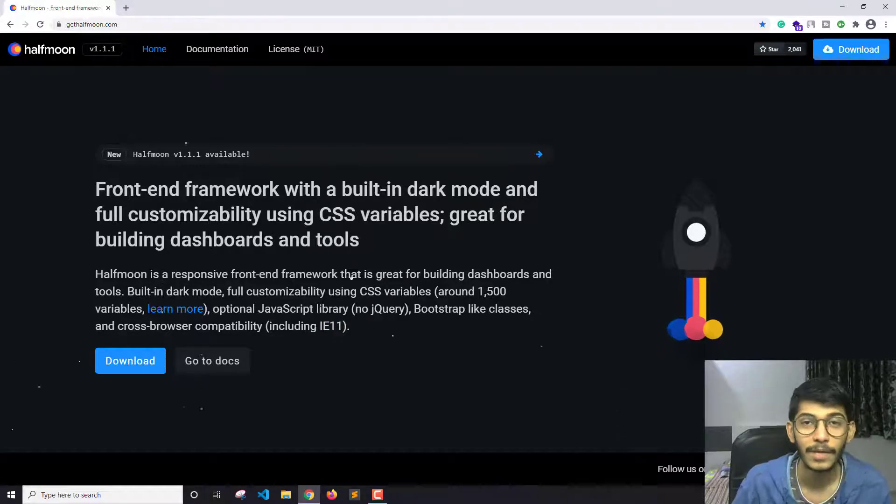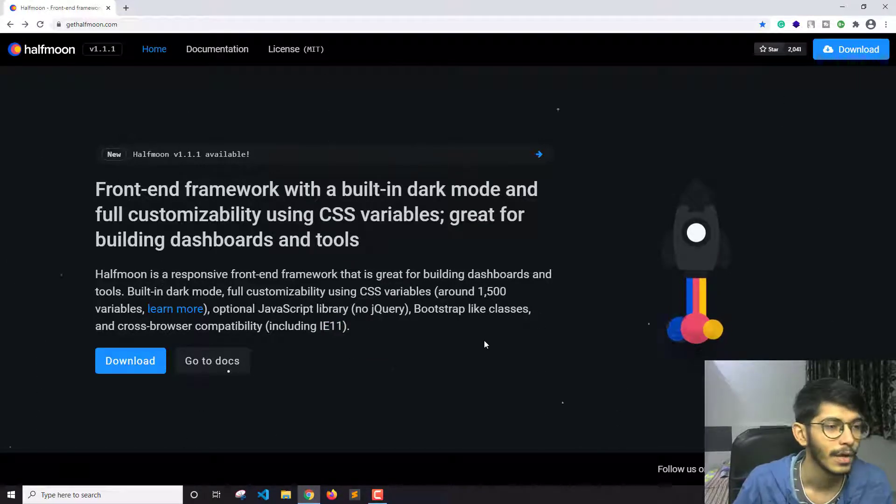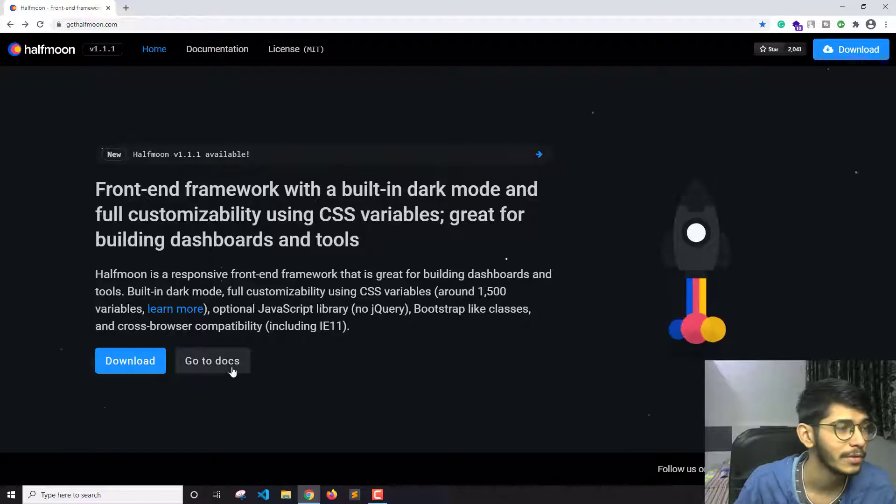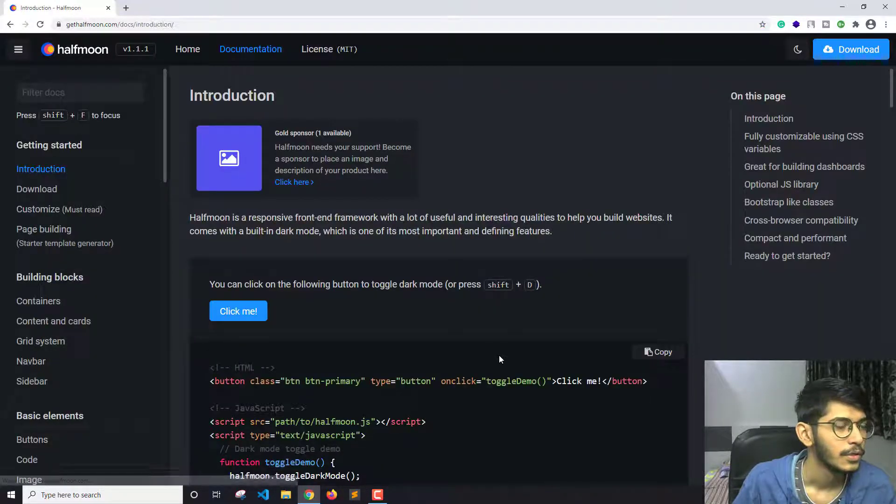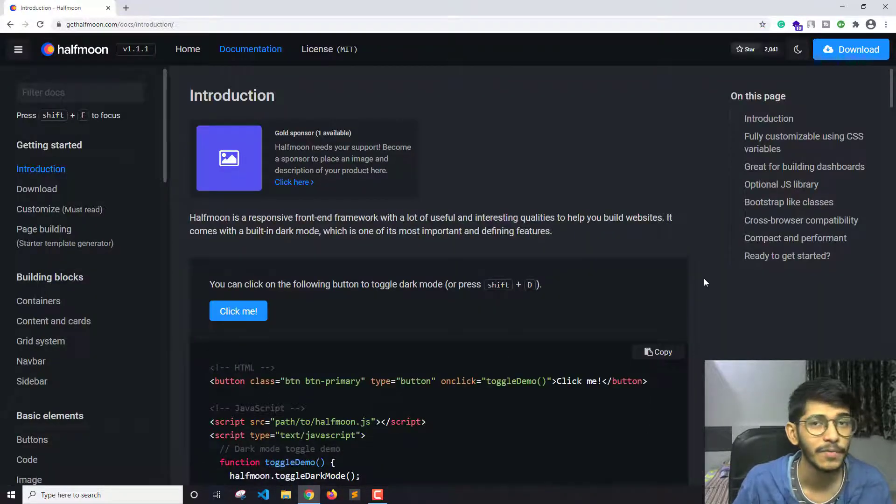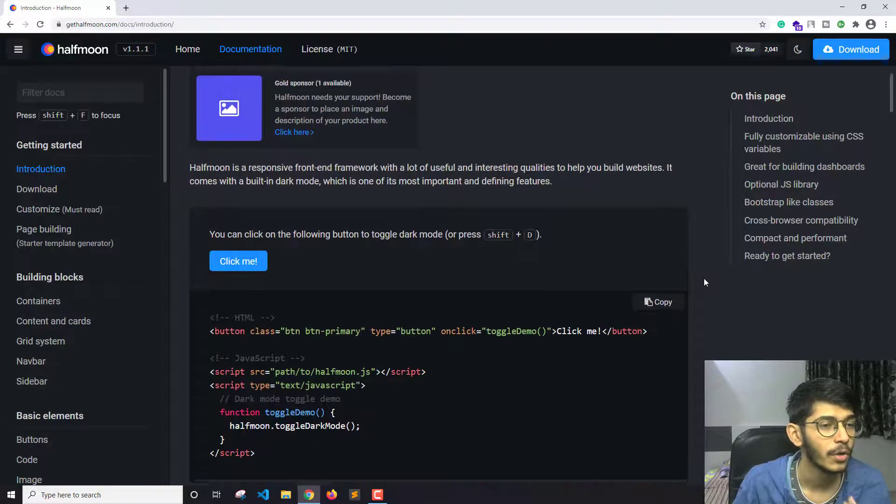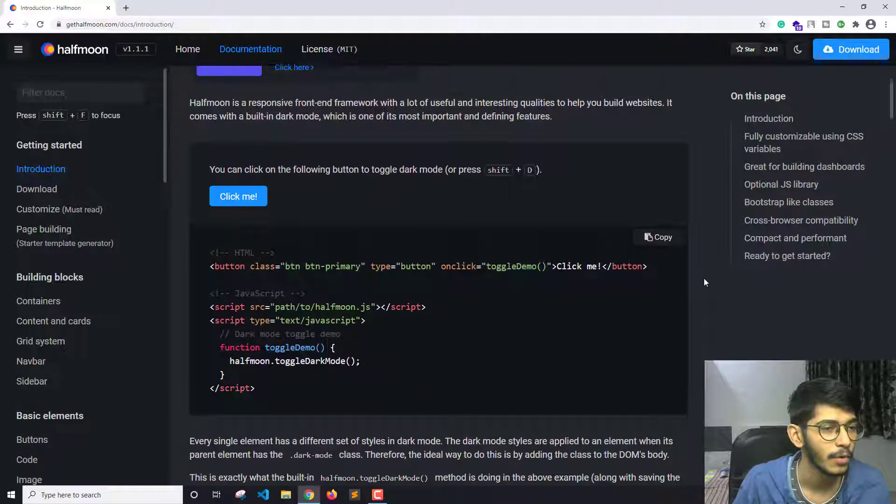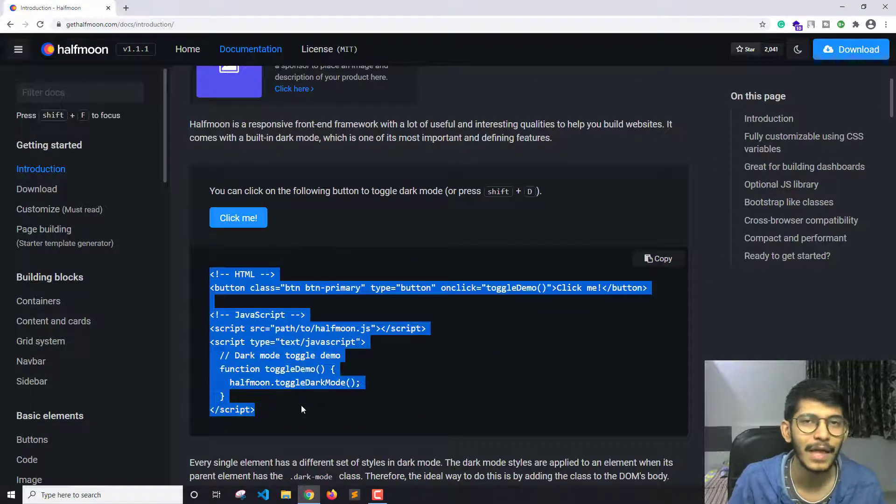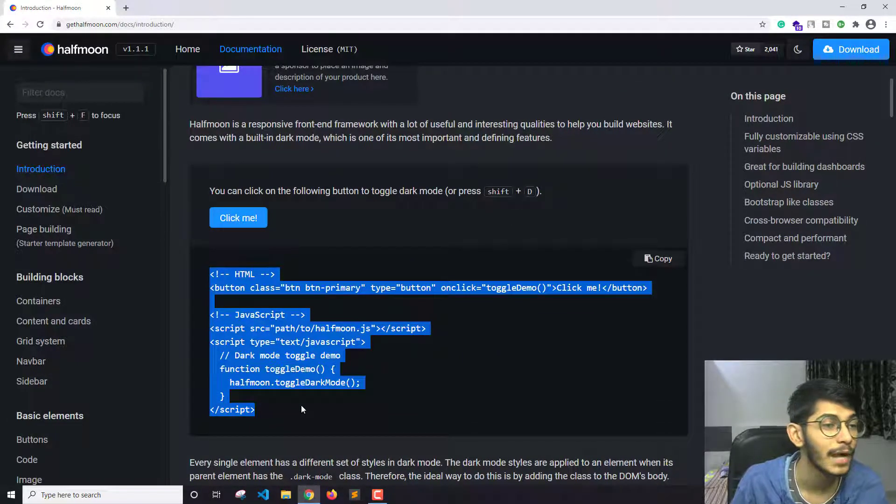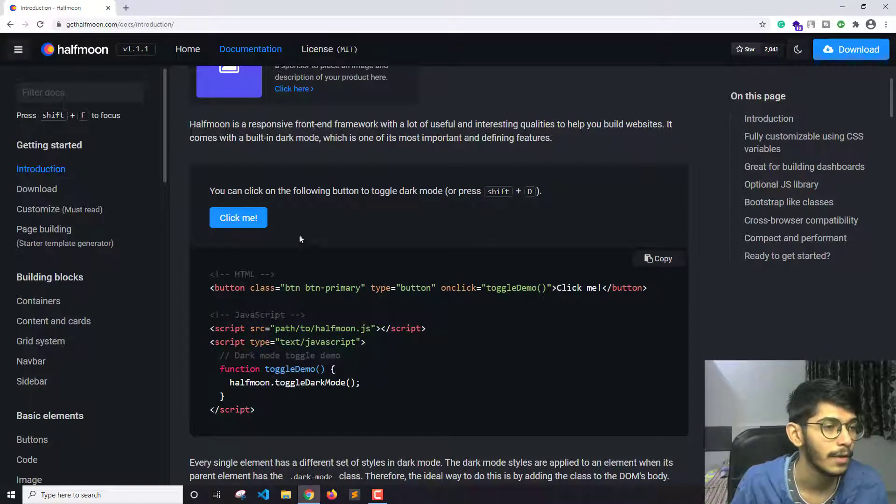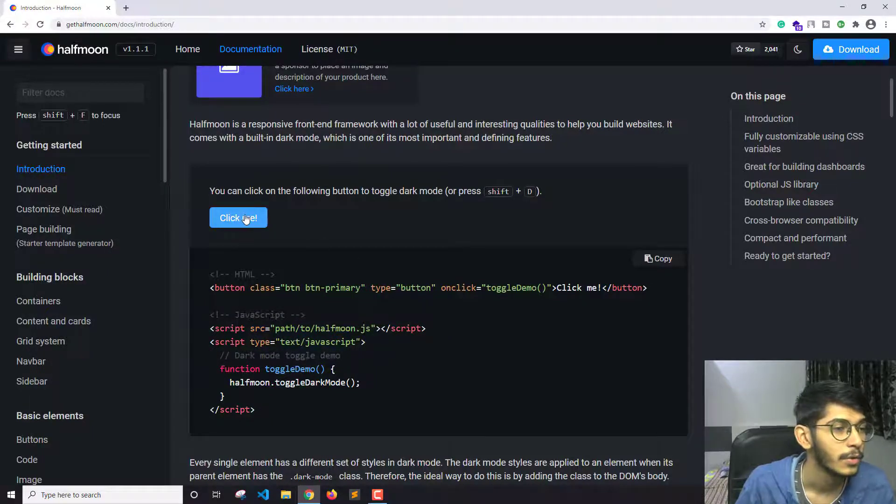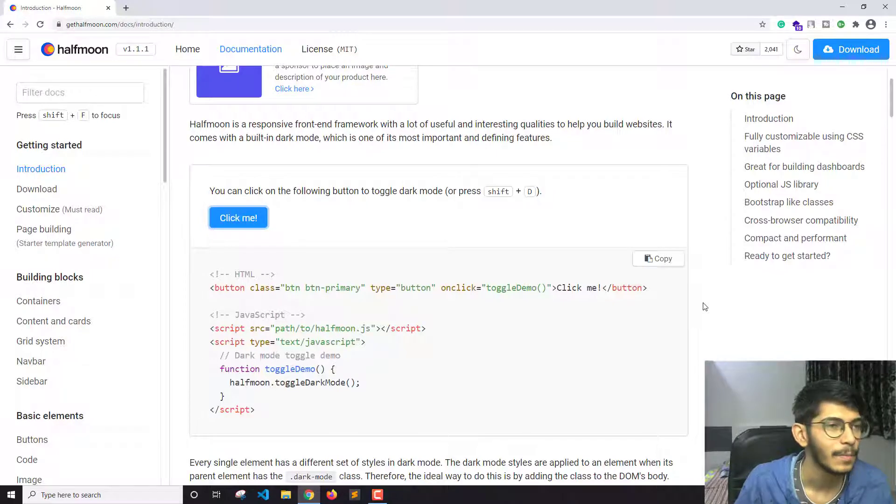So this is something we can check out. Now let's go straight to the docs. Let me first show you the toggle button for the dark mode. These are some of the lines you need to write to create a dark mode toggle button. If you click on this, we are in